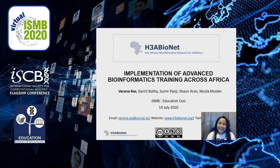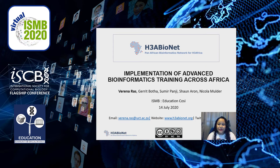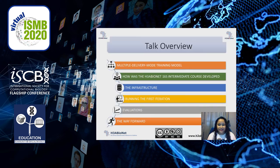Good afternoon, everyone. My name is Verena Ras and I am really excited to be able to tell you all a little bit more about how our team have started to implement some more advanced bioinformatics training across Africa using one of our multiple delivery approach training models that we've been using to deliver our flagship introduction to bioinformatics course for the last five years.